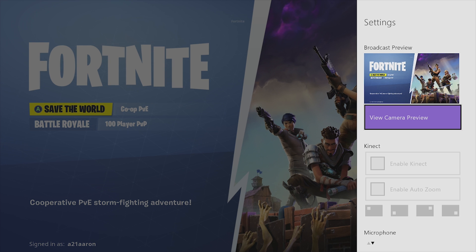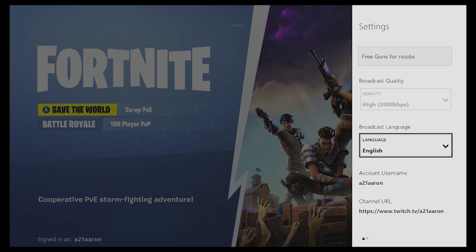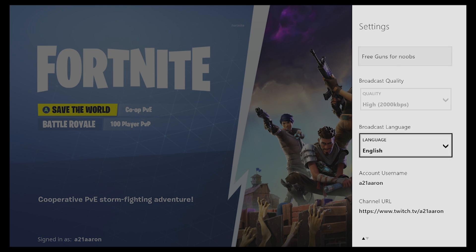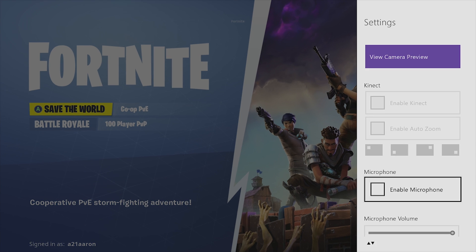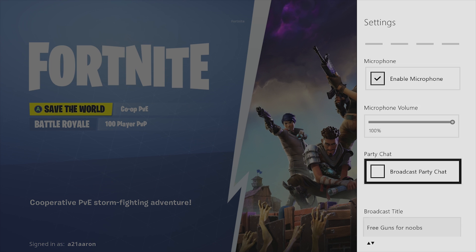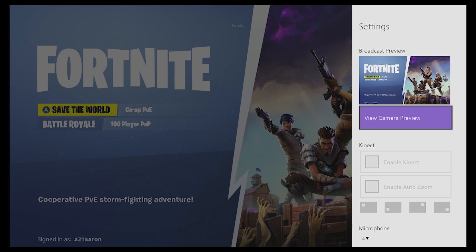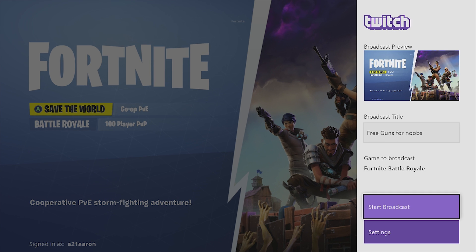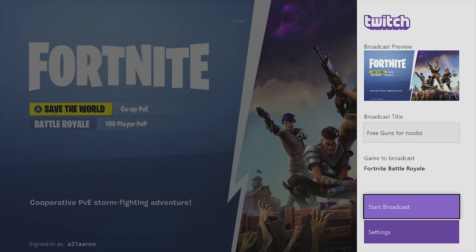Now we're going to enable the microphone by plugging my headset into the Xbox controller. Once you enable the microphone, if you're talking with a party, make sure to enable the broadcast party chat as well. Those are about all the settings you can mess with. Go ahead and press B, then start the broadcast.